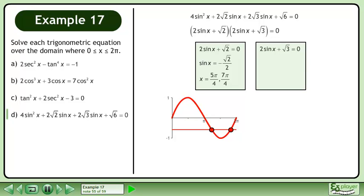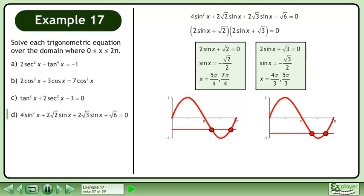Now solve 2sinx plus √3 equals 0. Isolate sinx. The solution is x equals 4π/3 and 5π/3.